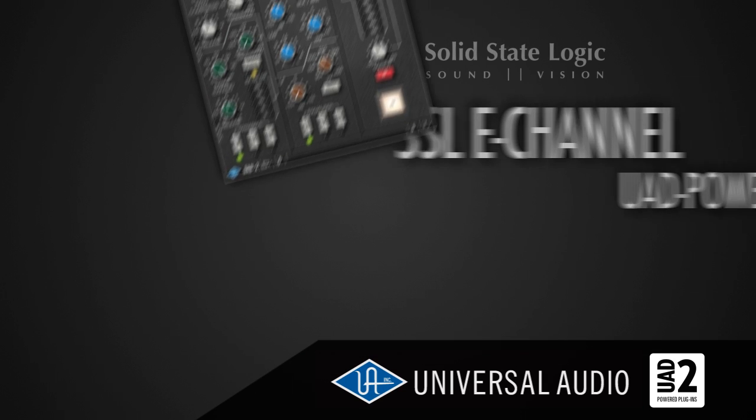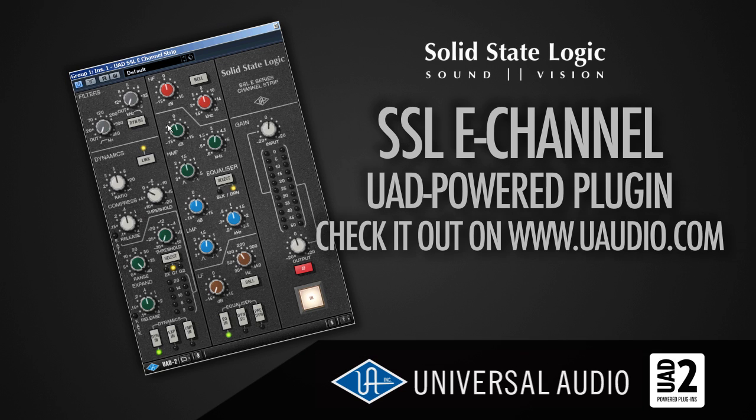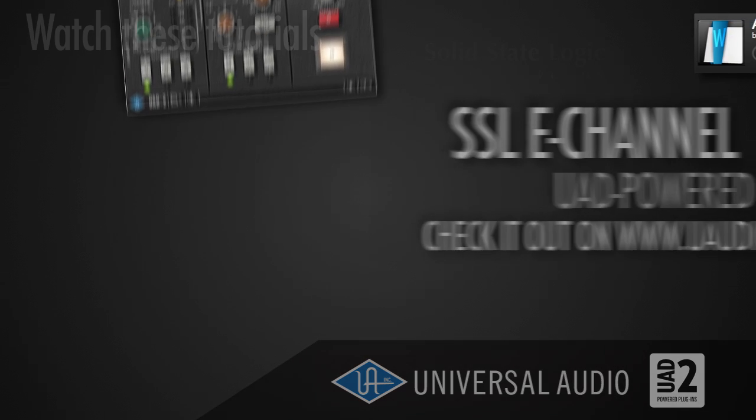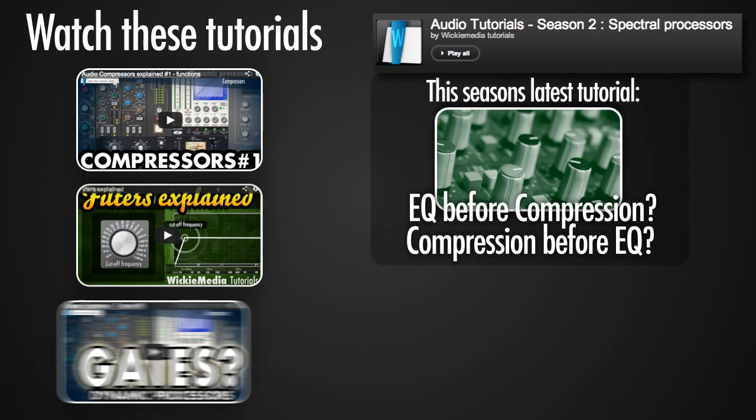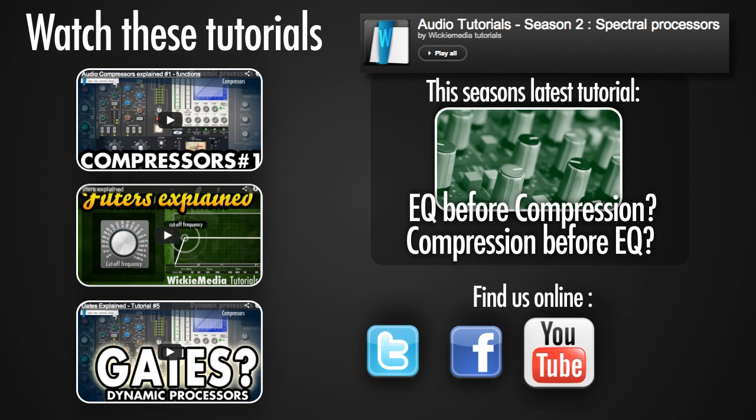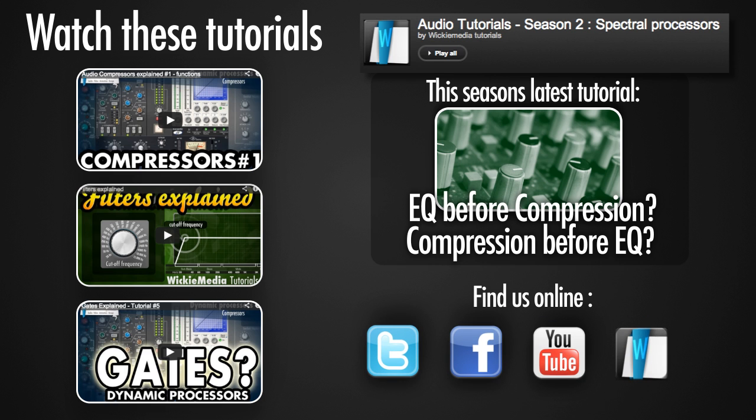I hope you've learned something today about the SSL channel strip, which is a UAD powered plugin by Universal Audio. I suggest you'll check it out. If you got a UAD card, you can get the free trial from their website. Once again, this was Wick for Wikimedia Tutorials. I hope you've learned something today, and I hope to see y'all soon. Peace!